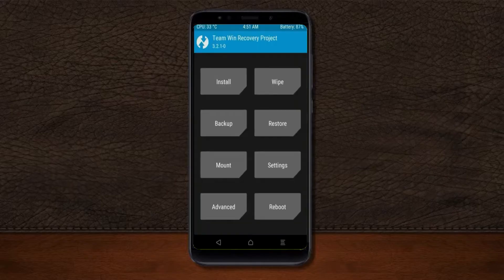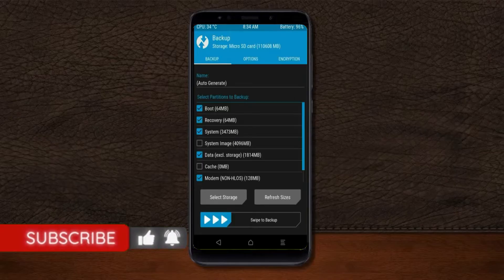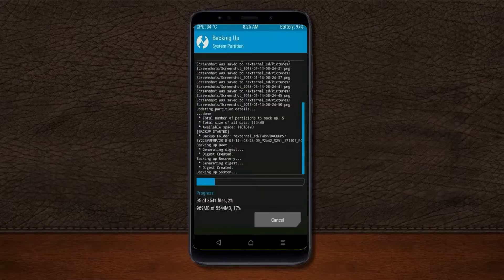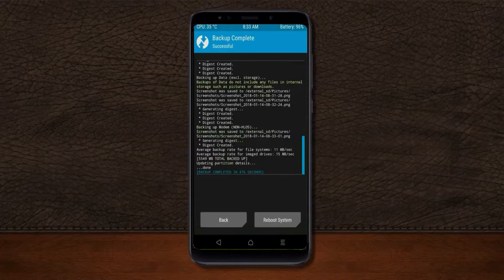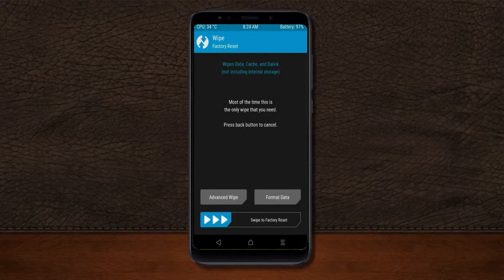Then we have to take a complete backup before we flash the custom ROM. Select Backup, and choose boot, recovery, system, data, and modem. After selecting these, swipe right to confirm, then press back. By wiping this temporary data, it will allow a clean install of the custom ROM.